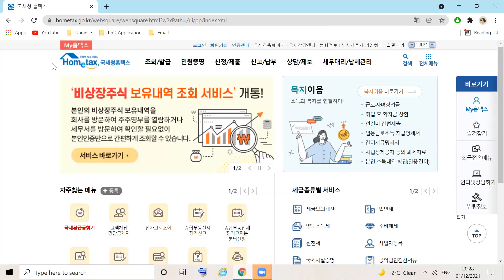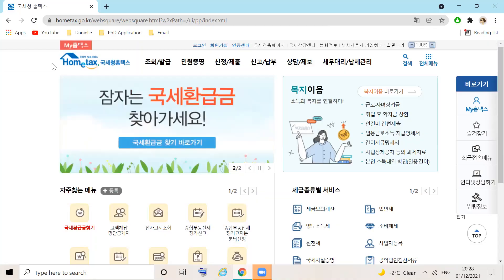First, visit hometax.go.kr and create an account. You will require your GPKI or online banking certificate. Make sure all pop-ups are enabled before you begin.